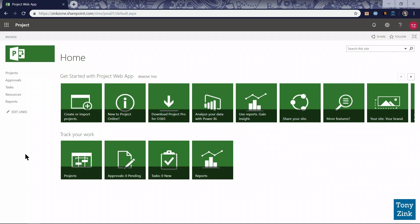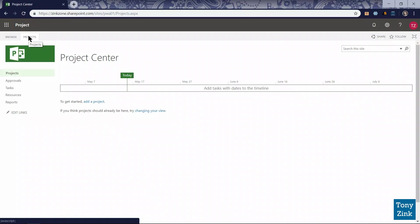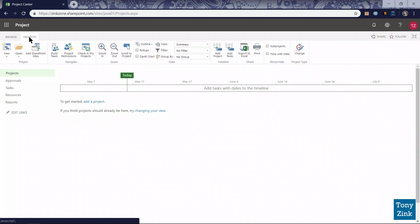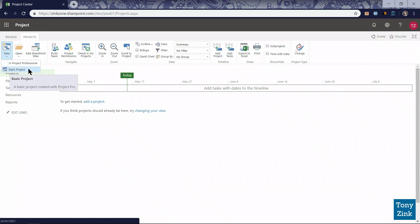Here we are in my Project Online environment. Before we create a new enterprise project type, let's look in the Project Center. I'll click the Projects link in the quick launch navigation menu, then click the Projects tab to activate the ribbon toolbar. Under the New button, there's currently only one option for new projects to create in the system: a basic project. The system came built-in with a SharePoint tasks list enterprise project type, which I deleted, and an enterprise project project type that I renamed to basic project.